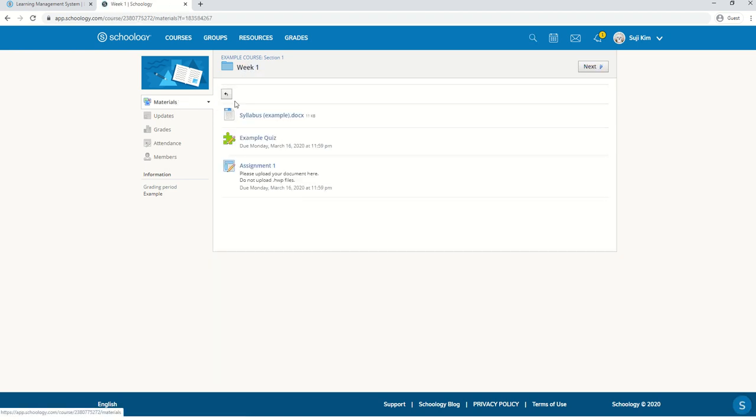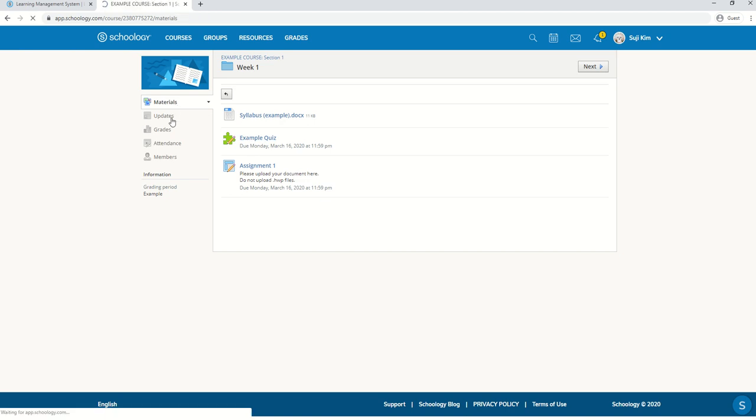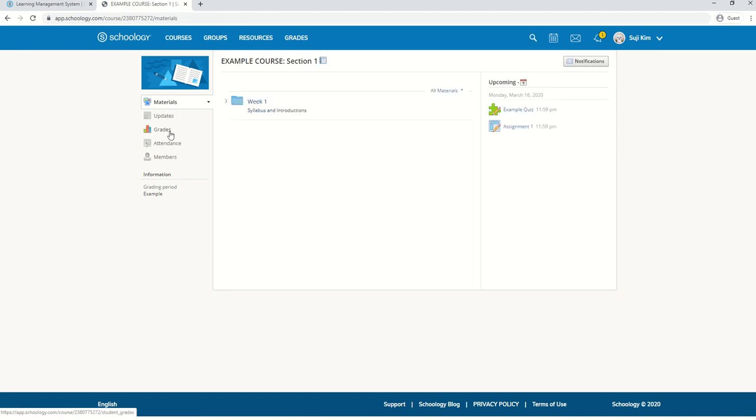Okay, now you know how to look at a document, finish a quiz and assignments. I'm sure you're curious about your grades. So let's go directly to grades.